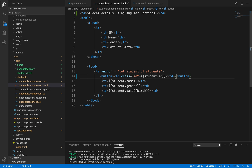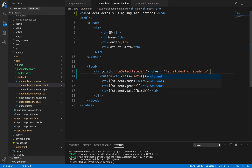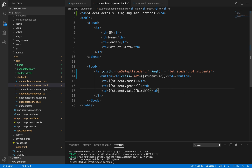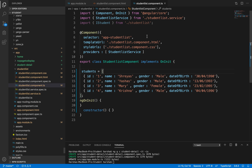We need to create a click event for this button. We'll specify a click event: (click)="onSelect(student.id)". On click of this button, this method will be invoked. The implementation for onSelect will be specified inside student-list.component.ts.